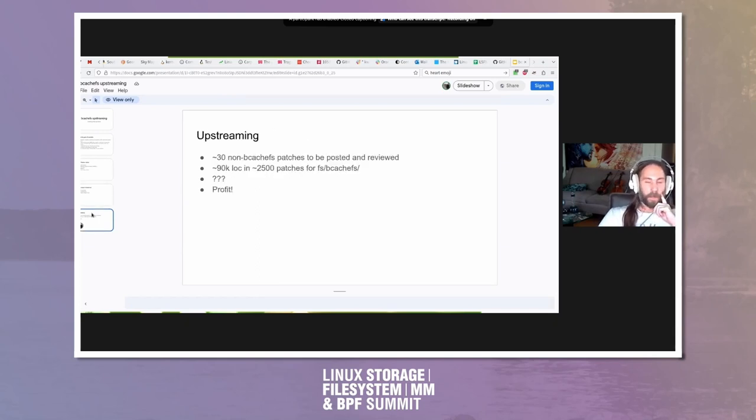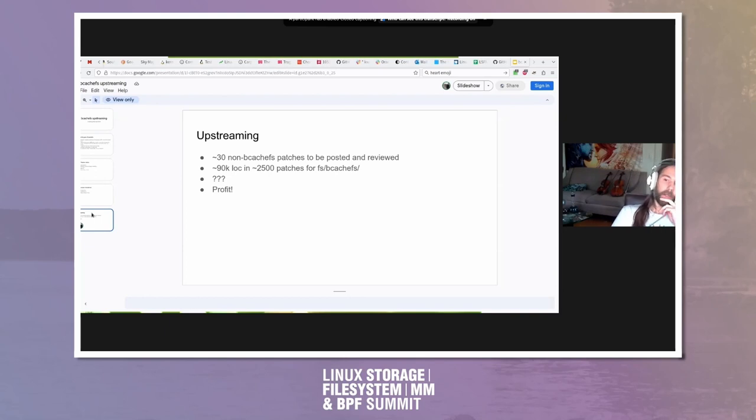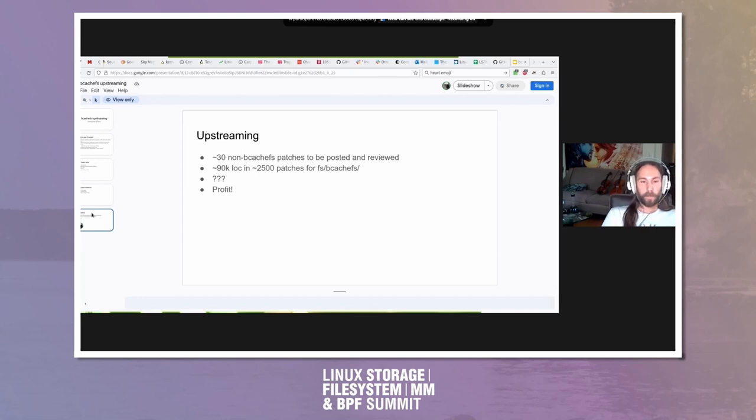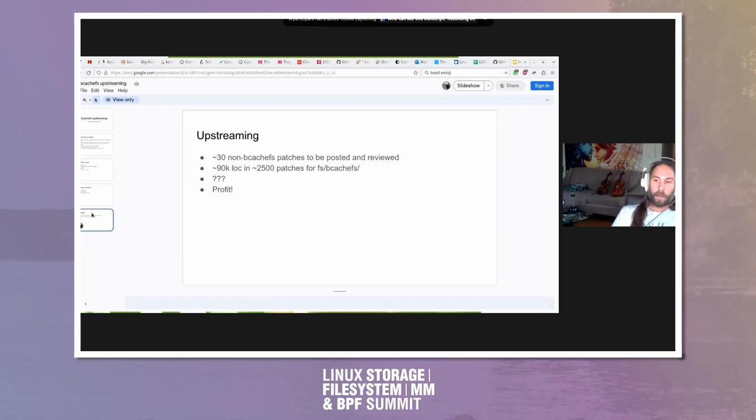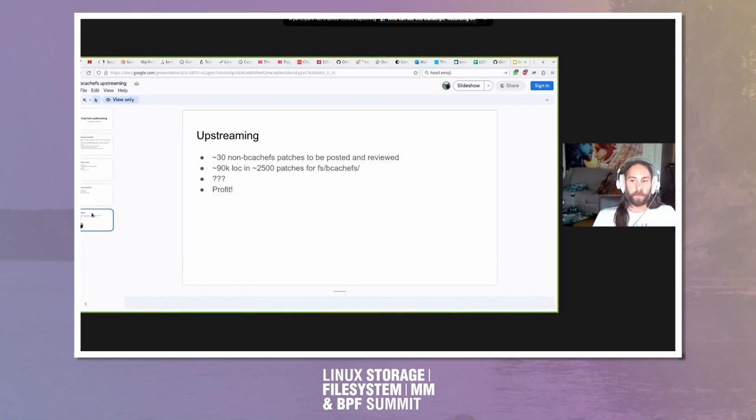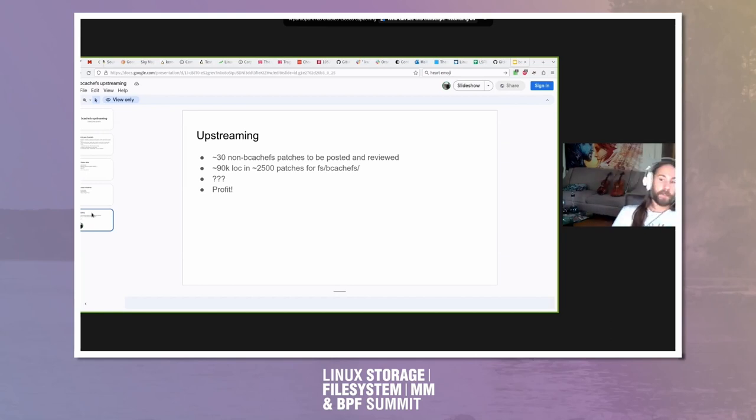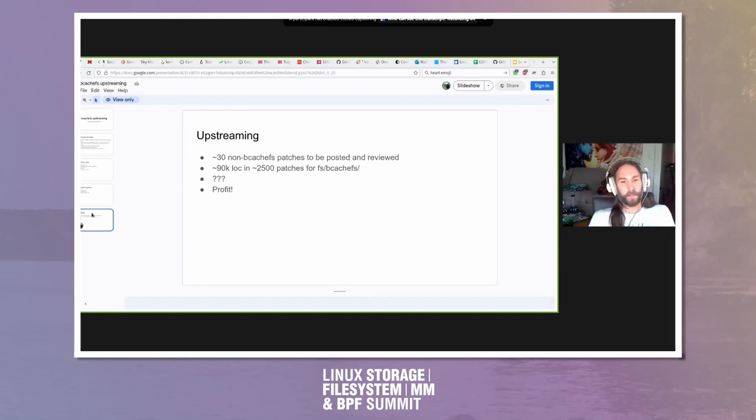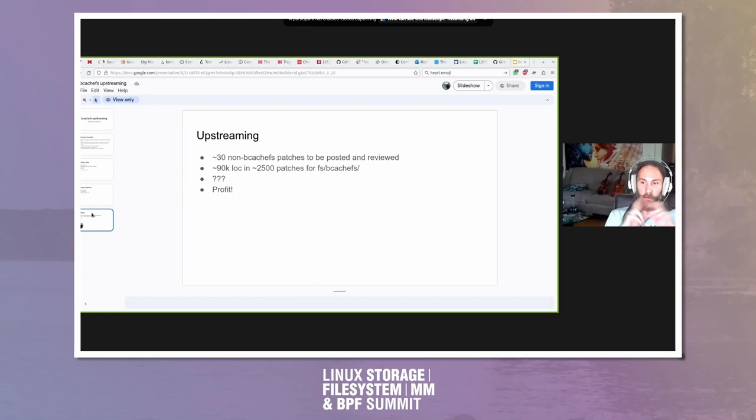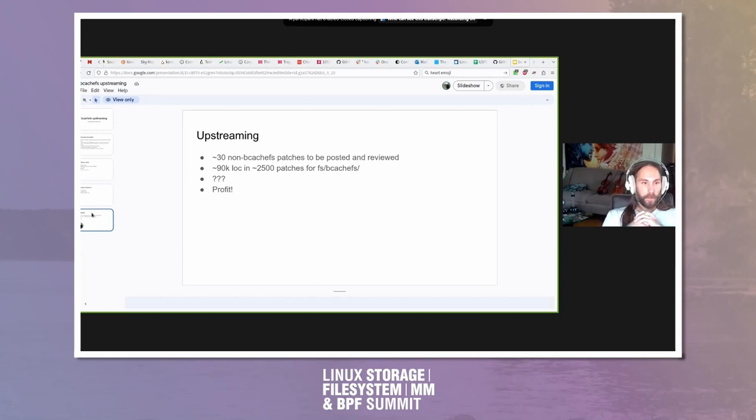Upstreaming. I just posted this morning about 30 of all the non-BcacheFS patches in my tree, stuff that we depend on. That's out on the list and is already getting reviewed. And the rest is about 90,000 lines and 2,500 patches that I did not post to the list. I just included a link to the Git repository. And I want to talk about how we're going to review what the review will look like for that and what the process will be. Let's open it up.